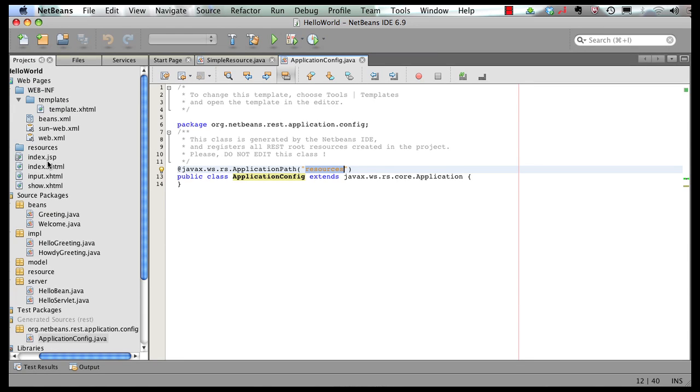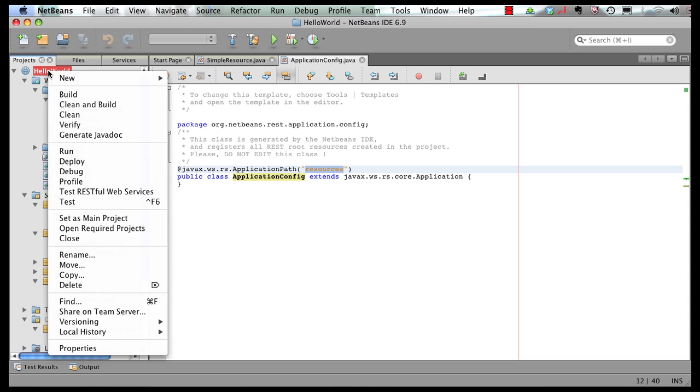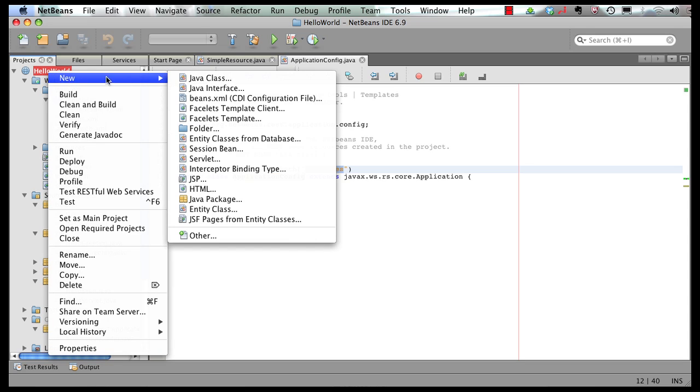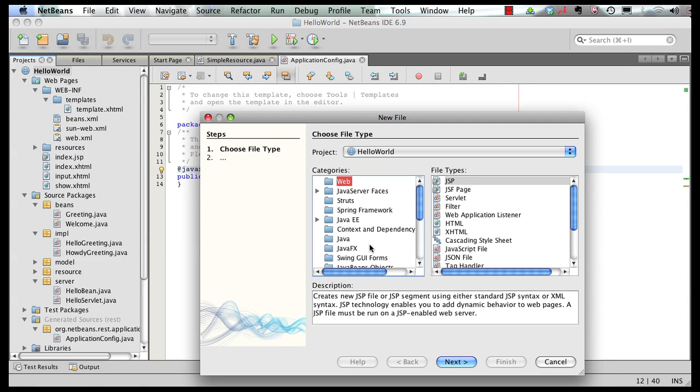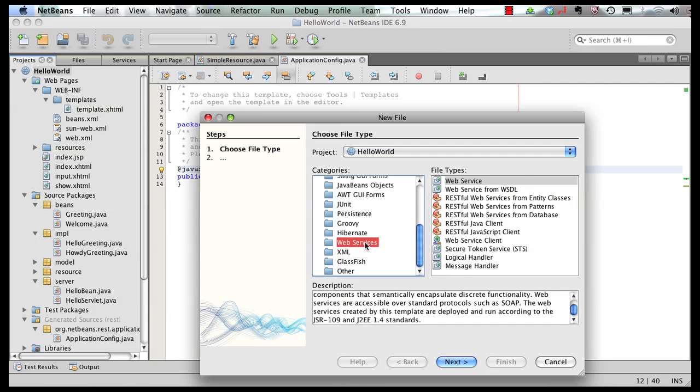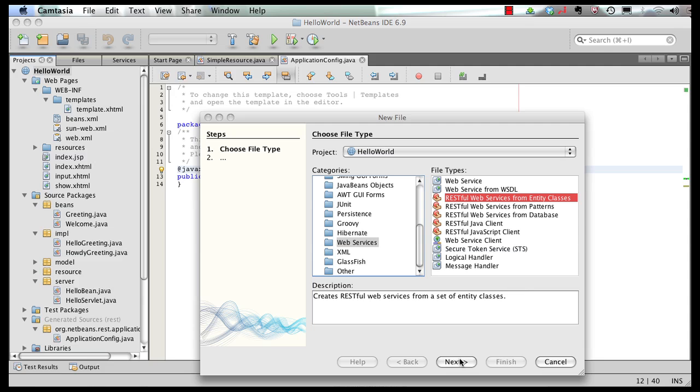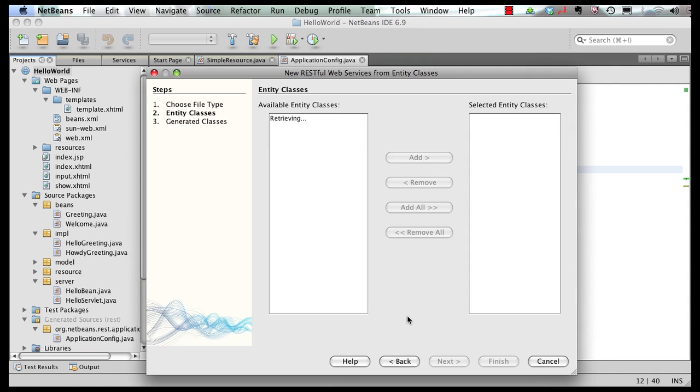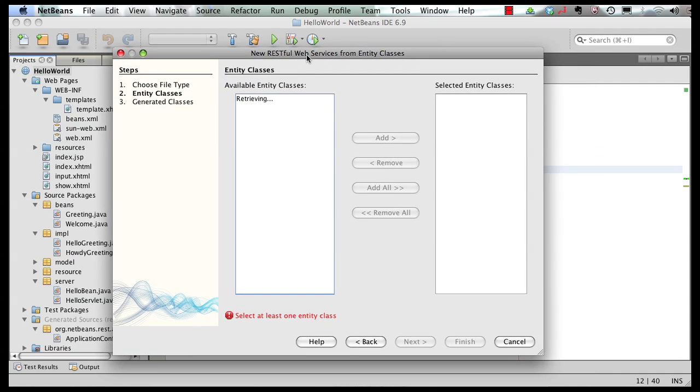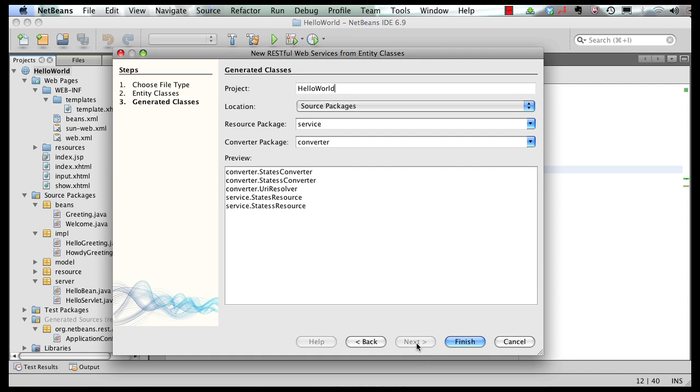Let's show you some more advanced use cases over here. So right click this time and say new, other, web services. And let's say we generate RESTful web services from entity classes. So we click on next. It retrieved the entity classes that are already existing in our project. Now this entity class was generated in an earlier part of this screencast series. So select the entity class. Go add here.